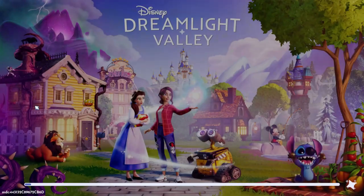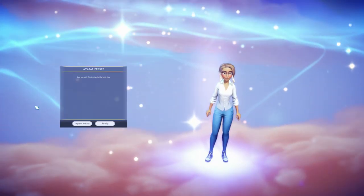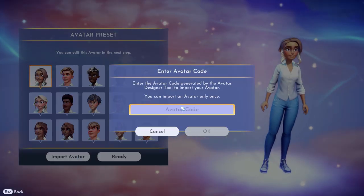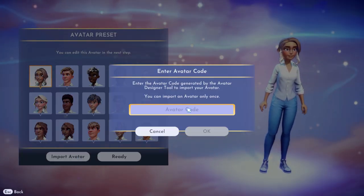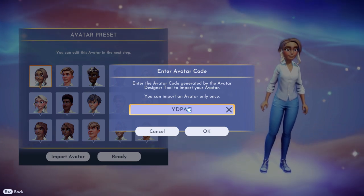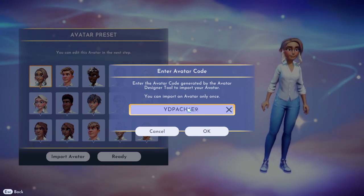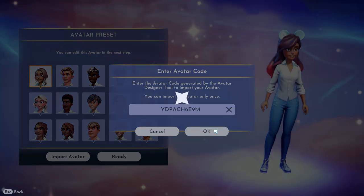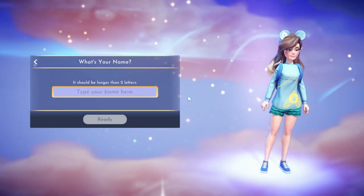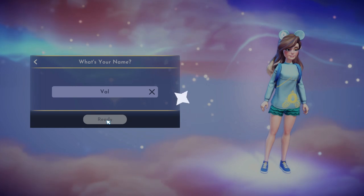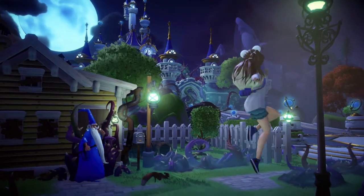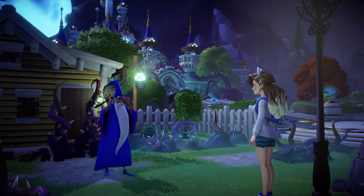Then you want to go to your main game and click new game. That pulls up the customization page and you're going to click on import avatar — this is where you'll put down the code that you just copied. And here you get to rename your character one last time before entering the game. And ta-da! This is your character!